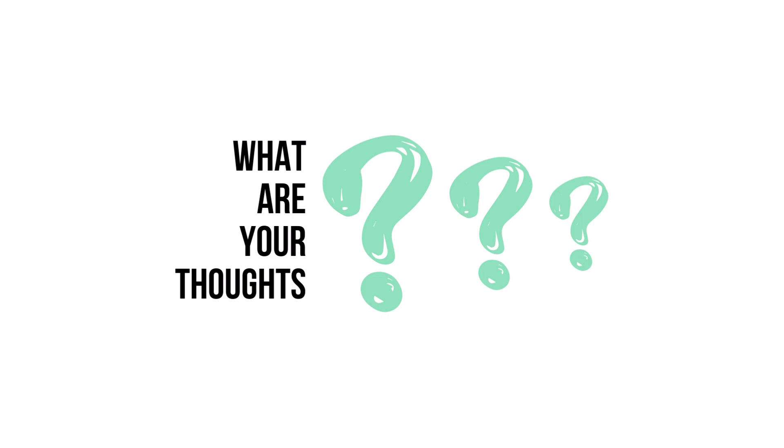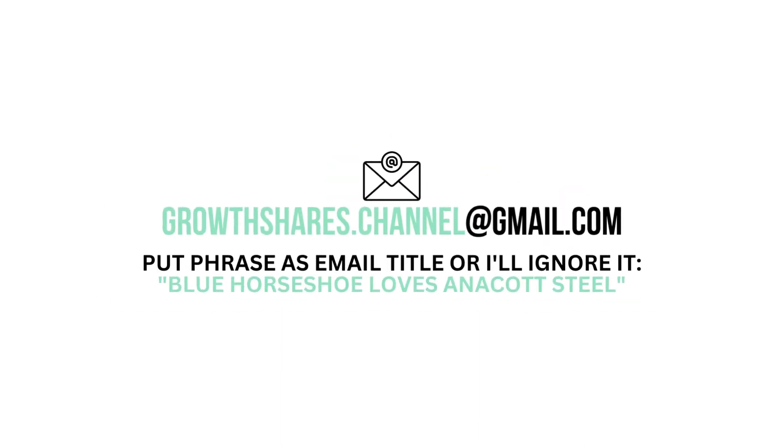Anyway, what are your thoughts? Do you agree or disagree with this analysis? Leave your comment below. If you're looking to advertise your business, product, or service in a future video, you can email me here. In order to filter out spam, write this phrase as the title of your email. And as always, take care of your money.